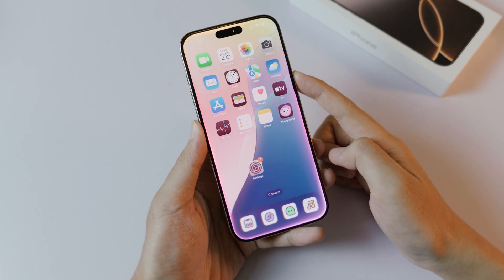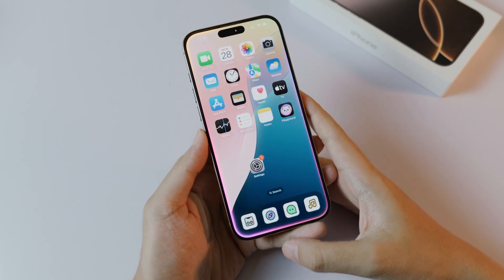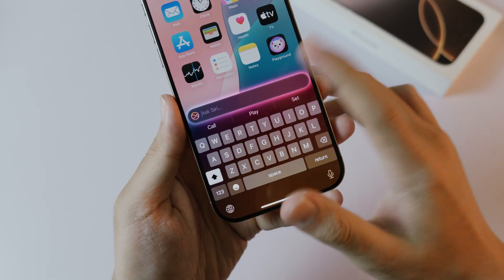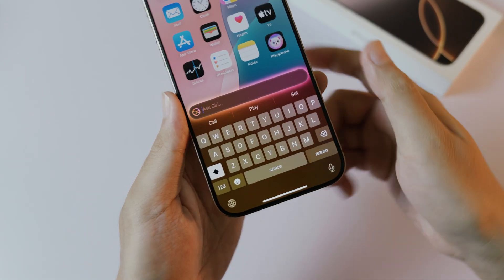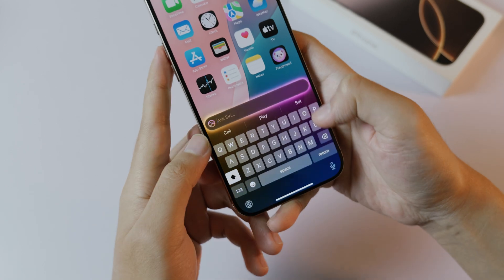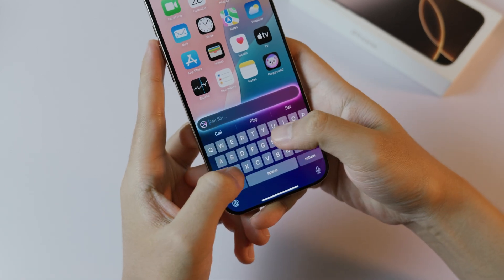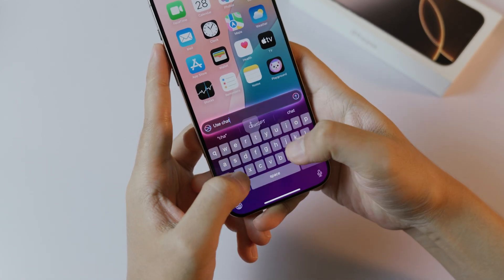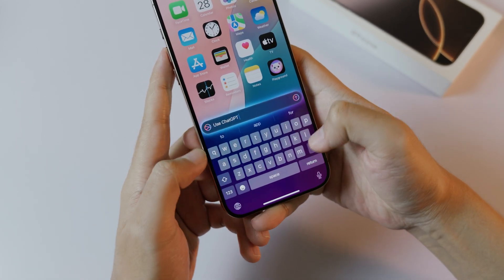After that, just hold down the power button, and now double tap at the bottom. Now we have Siri, where you can type in.